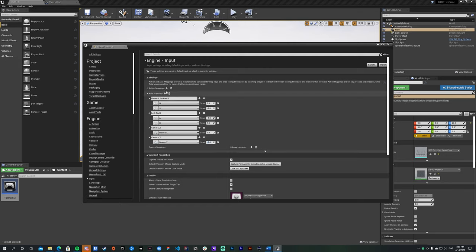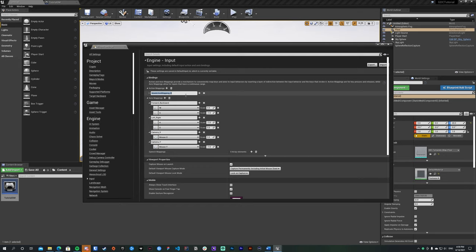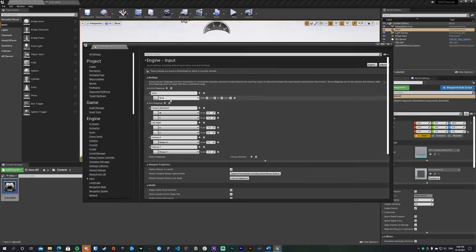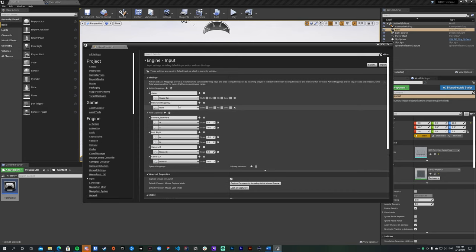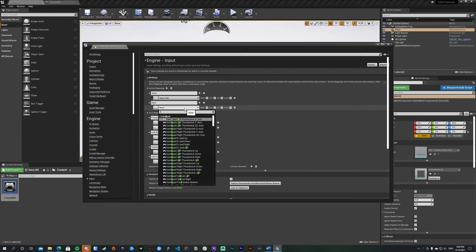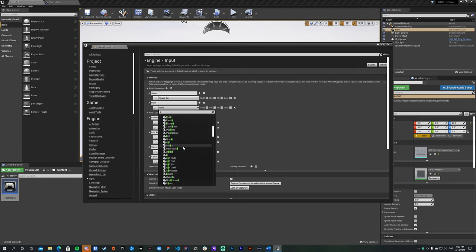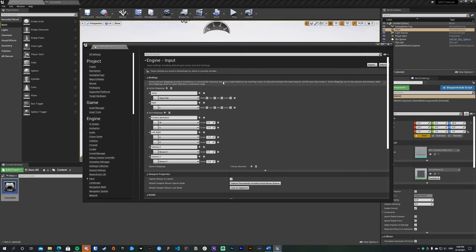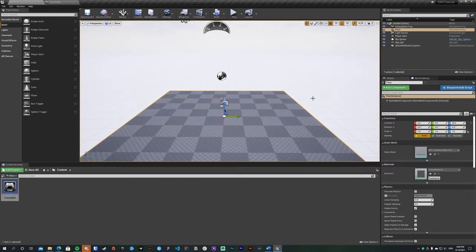Next, for Action Mappings: click plus and create an action mapping for Jump — bind it to Spacebar. Add another action mapping for Dash — I'll use E. That covers all our mappings; you can close out of here.